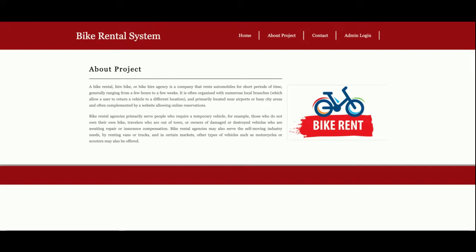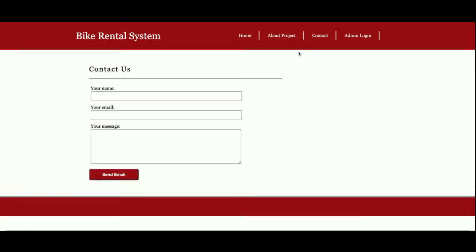This is the About Project page, and it's also a static page. If you want to change the content, you can change it directly from the about.html. This is the Contact Us page.